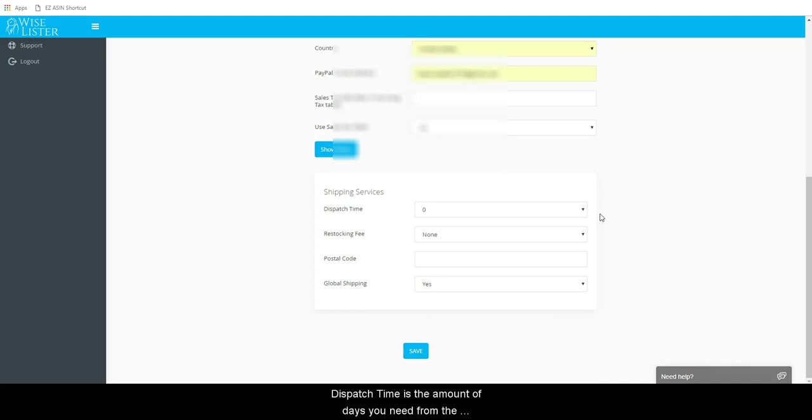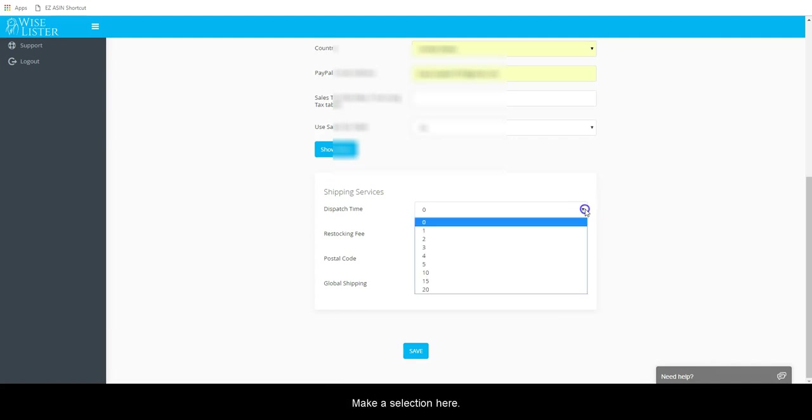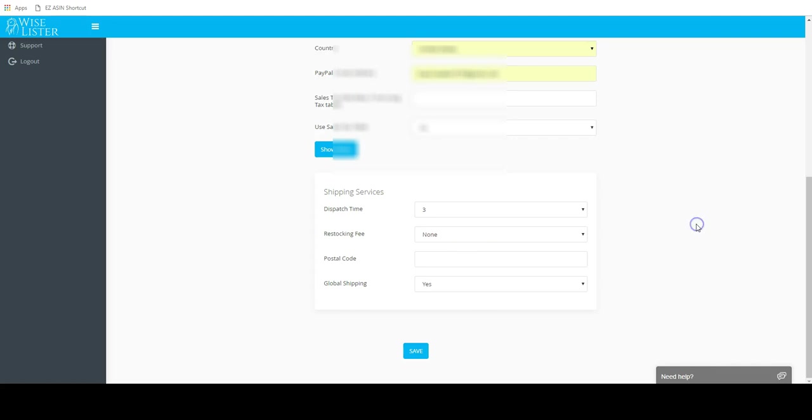Dispatch time is the amount of days you need from the time a buyer makes a purchase to ship the item out to them and upload tracking to eBay. Make a selection here.